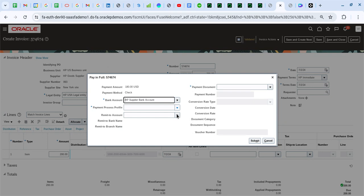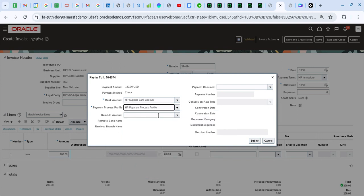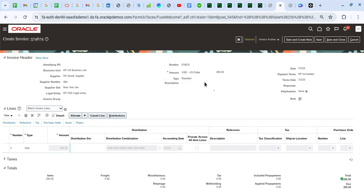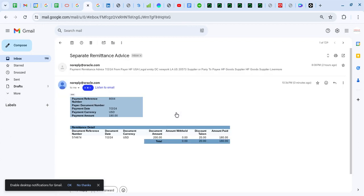I will quickly process a payment for this invoice. The remittance advice will be generated whether we pay in full, create a quick payment, or pay through a payment batch. I am selecting the payment process profile where I have updated the remittance advice details and then I click Submit. I will get a confirmation that the payment has been processed. Now I will go and check my mailbox — I should be getting that mail. The mail has arrived from the system, and the supplier will receive a similar mail. The format of the mail may vary depending on what format is selected for the separate remittance advice report.